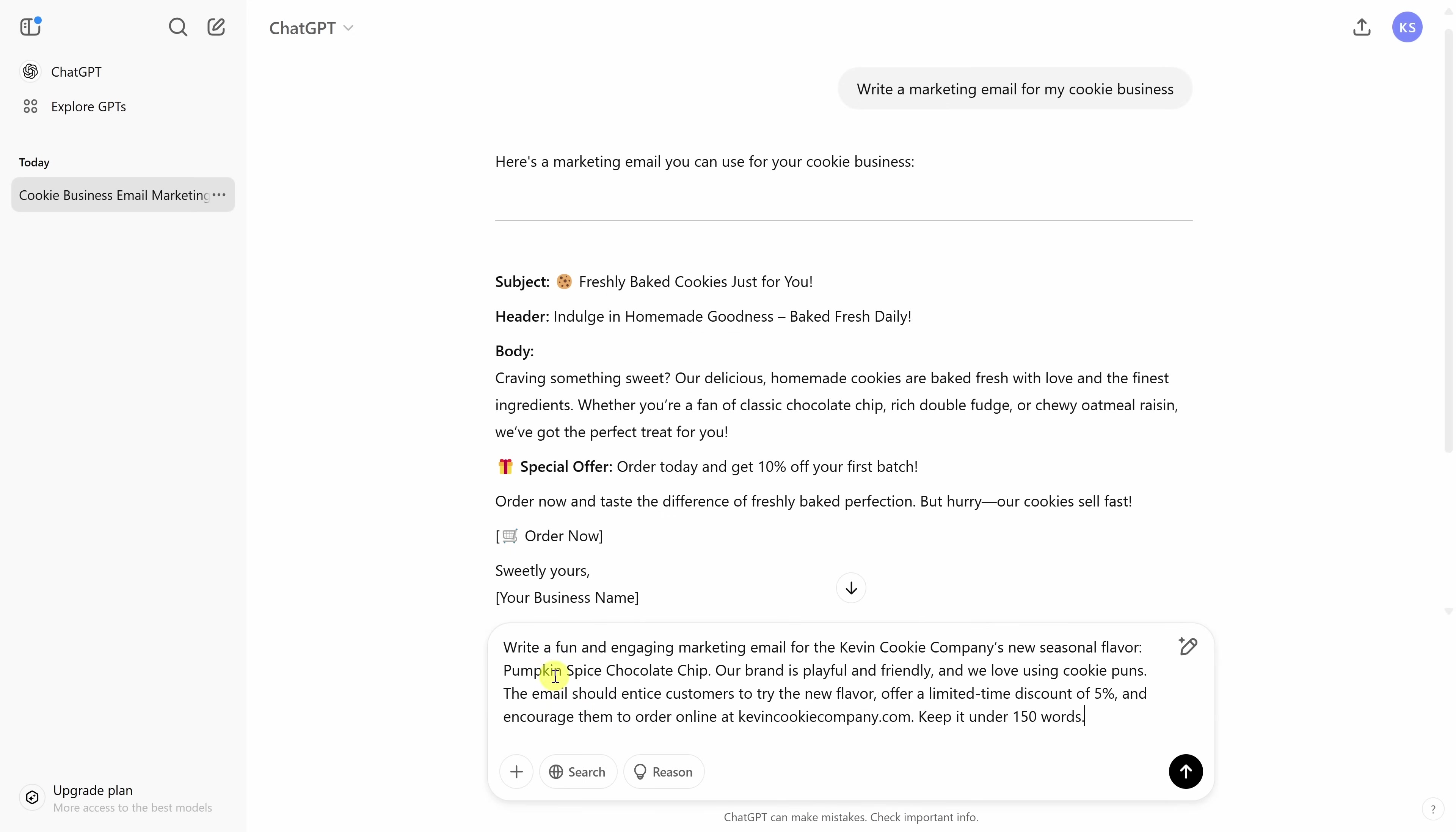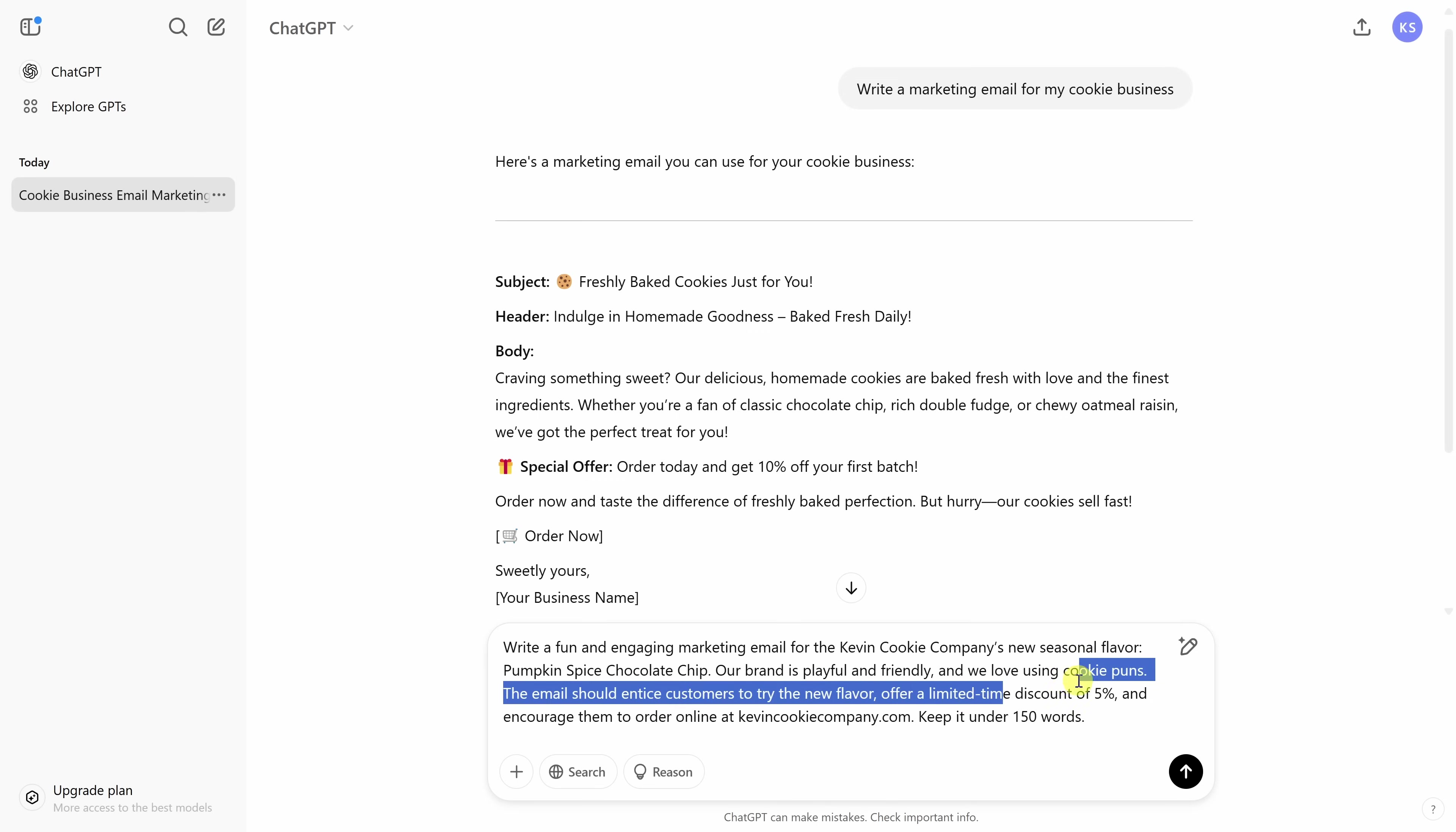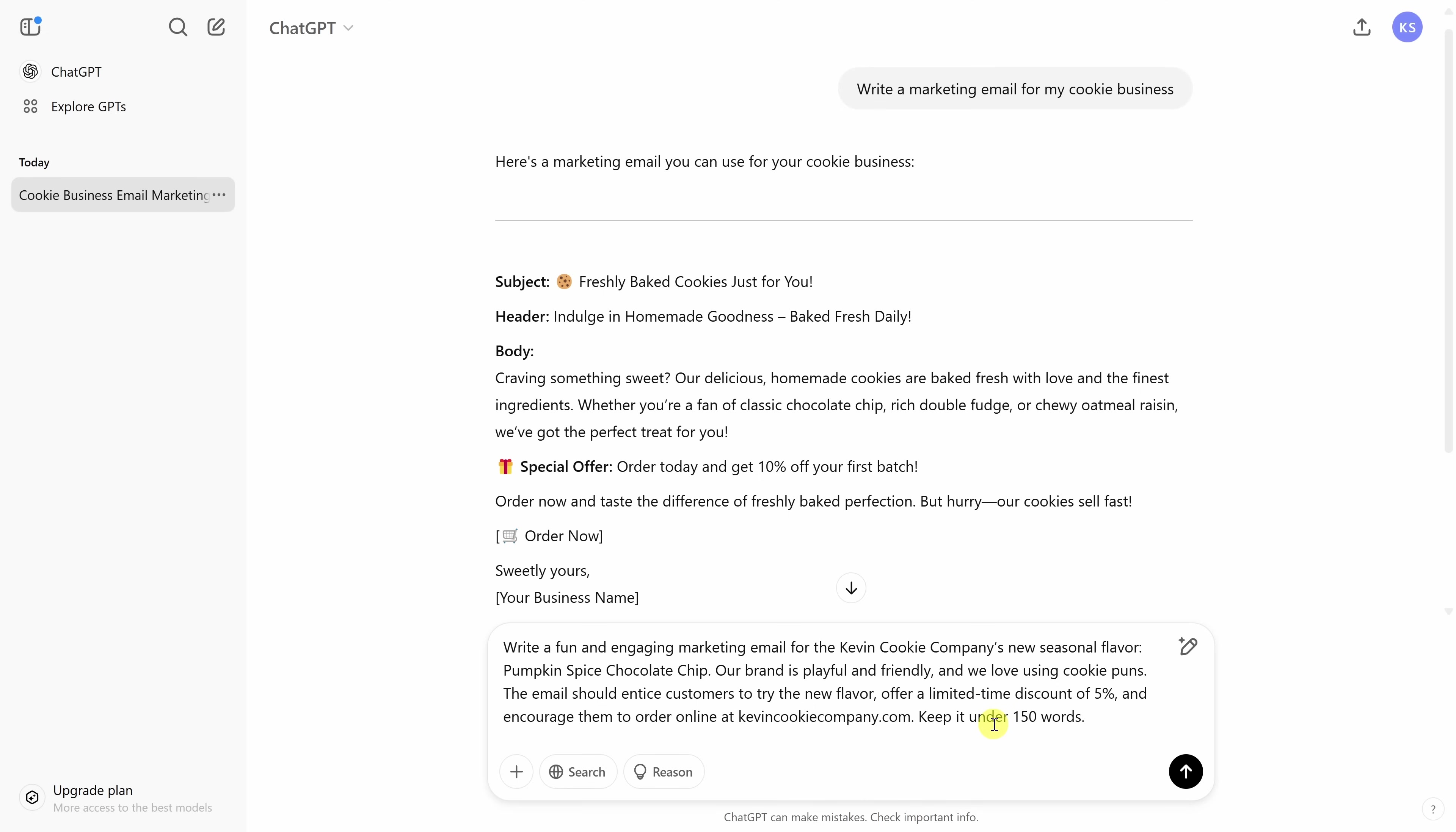So down here in the text field, let's try again with a different prompt. Here, I can type in, write a fun and engaging marketing email for the Kevin Cookie Company. So here, I'm telling ChatGPT who this message is for. And we have a new seasonal flavor, the pumpkin spice chocolate chip. And here, I talk about what type of wording I want. Here, I call that specifically what I want the discount to be. And I also talk about how long I want the message to be. The more context you can give, the better the response will be.